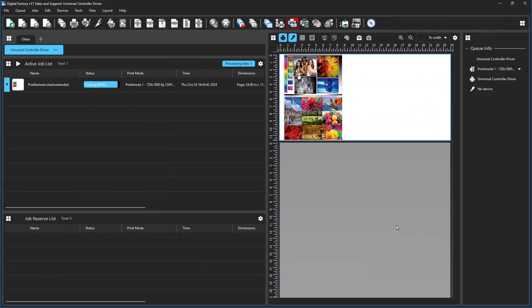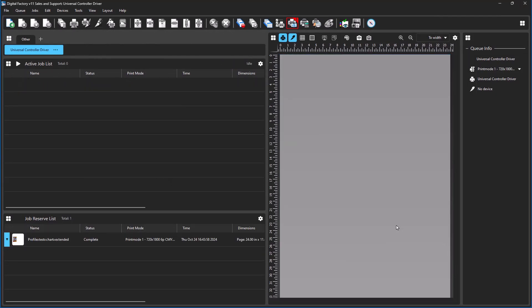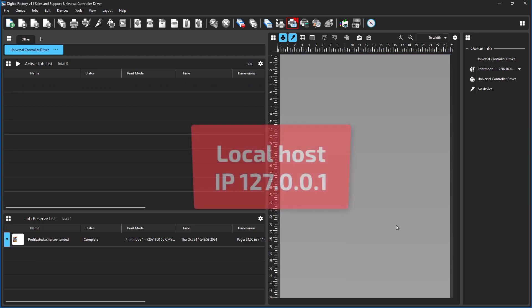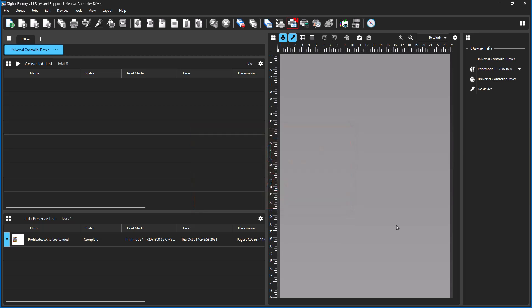If printing to TCP IP, the address is determined by the controller software. This is often the local host, IP 127.0.0.1. If the file opens into your controller software without error, you can proceed with printing. If an error is encountered, you must repeat the previous process until a working print mode is found.